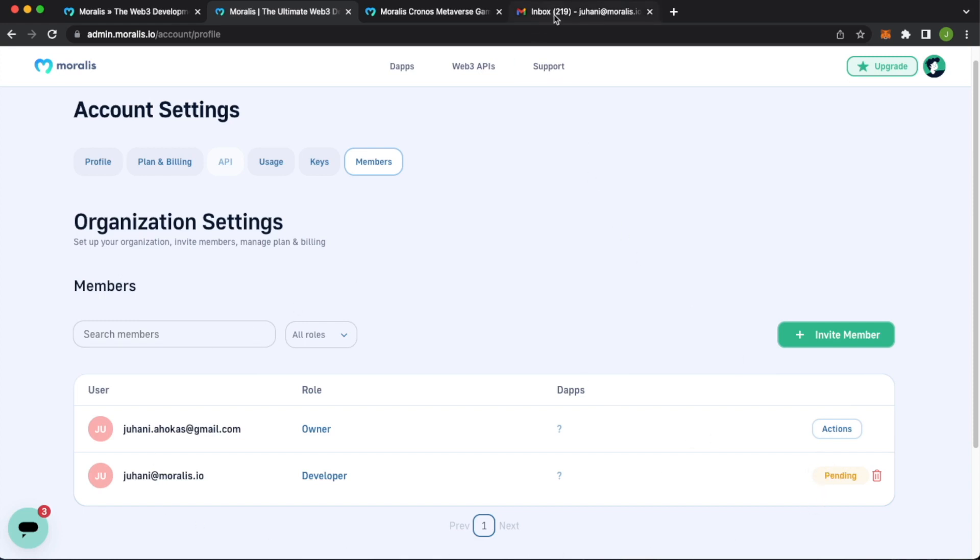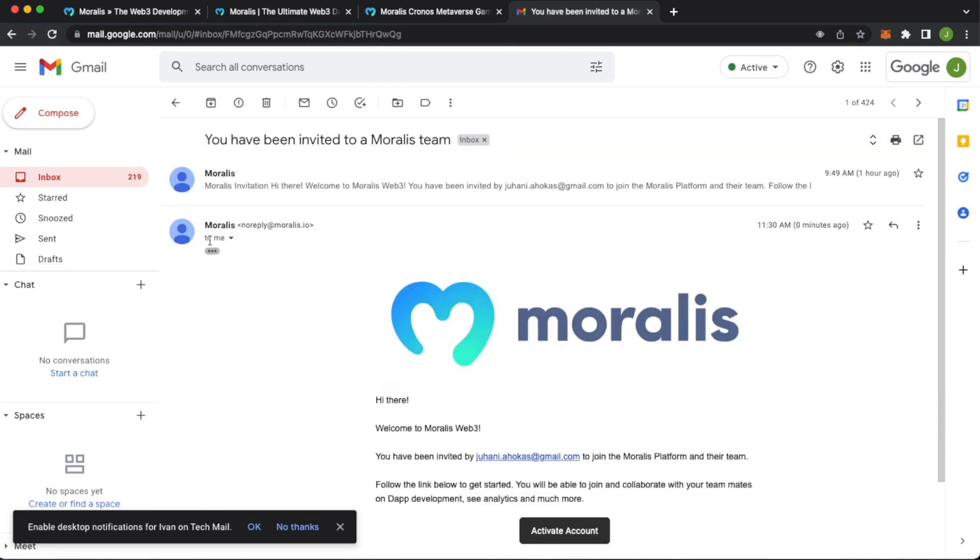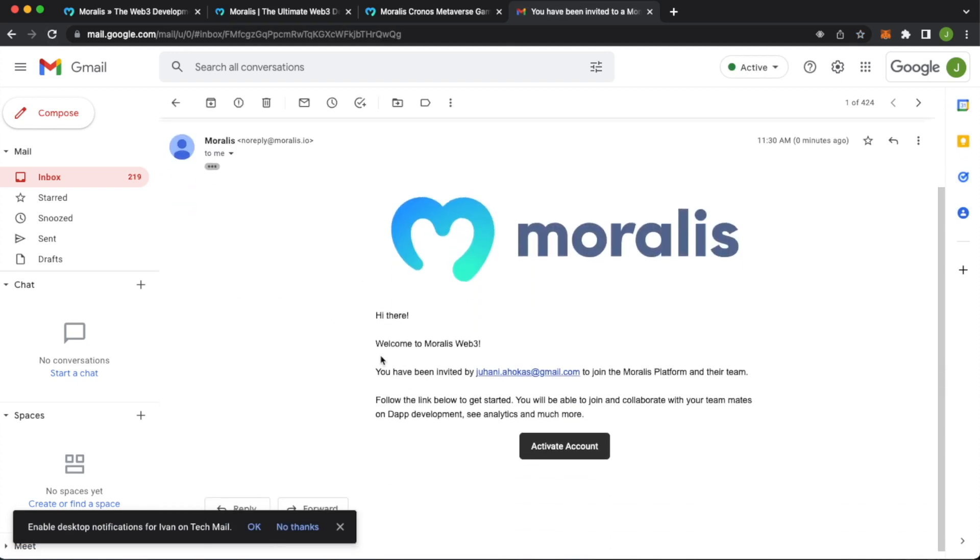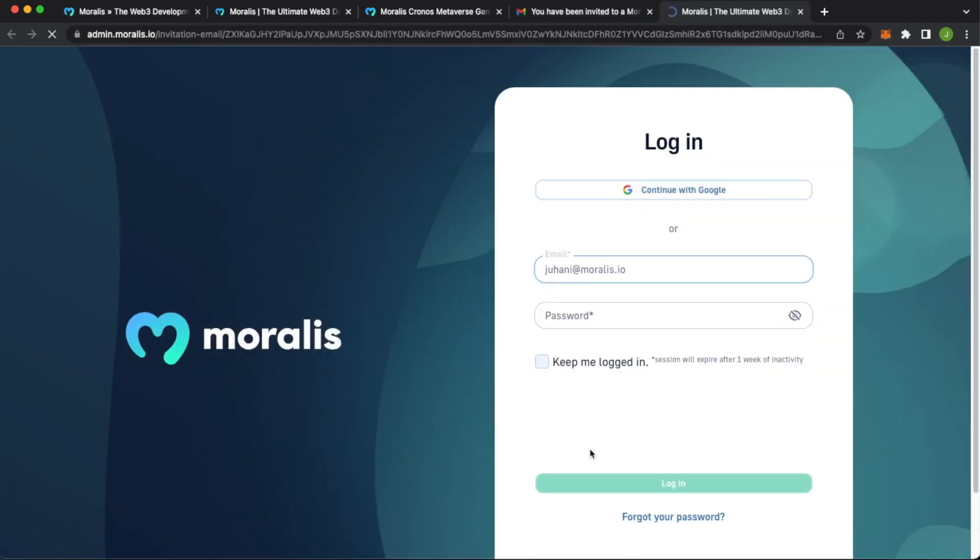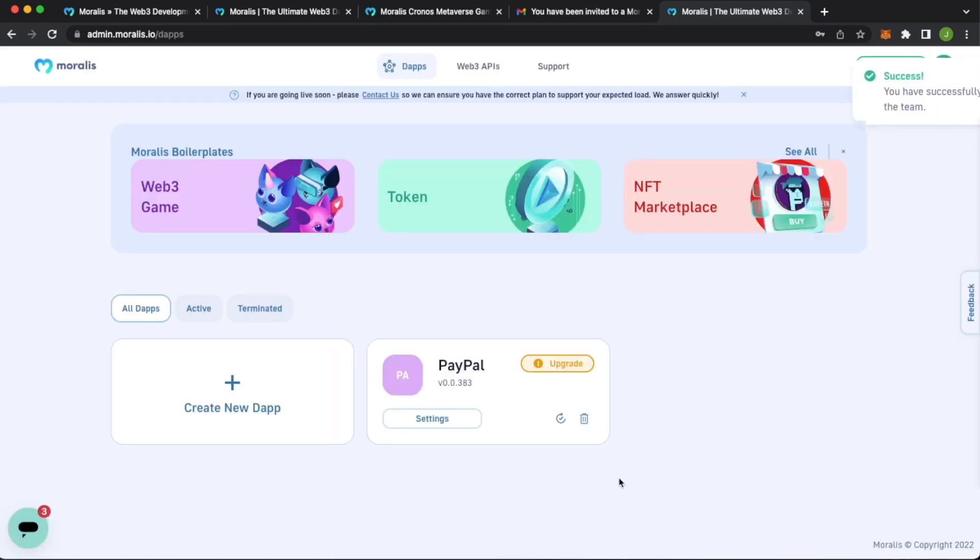Now, if we go to my inbox, you see that we got an invite from Moralis. Look at this. Hi there. Welcome to Moralis Web 3. You have been invited by blah, blah, blah. Activate account. Now you have to log in with this account. Let's go ahead and type our password. Click I'm not a robot, then log in. And success, you've successfully joined dApps.